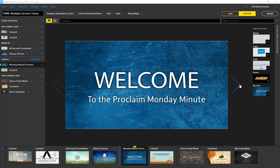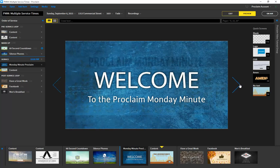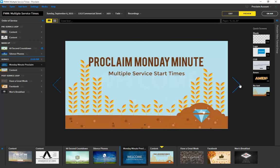Welcome to the Proclaim Monday Minute. This week we're excited to tell you about multiple service start times available in Proclaim. If you have more than one service and you'd like to use the same presentation for multiple services, you can add a second or third start time in Proclaim.